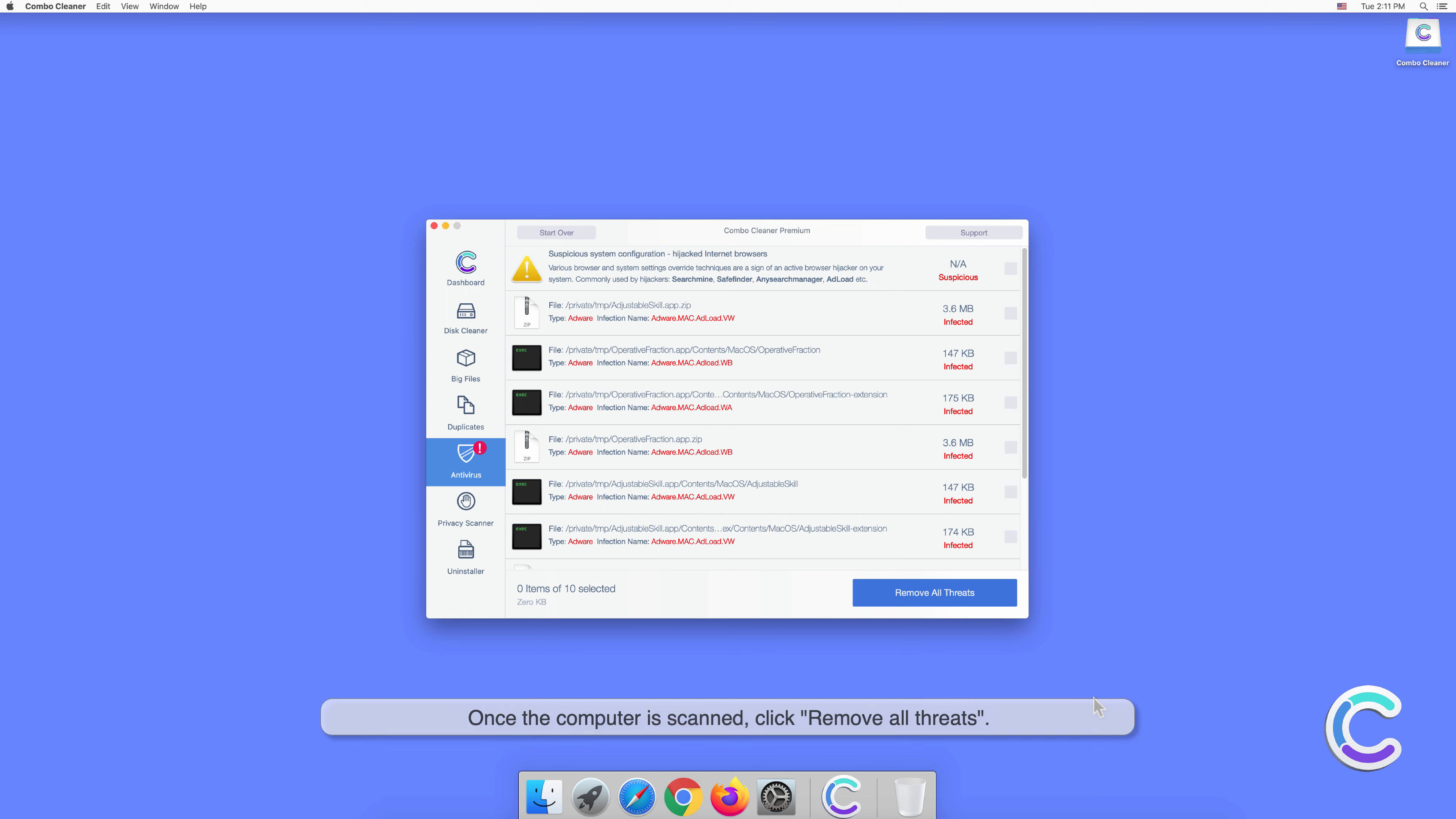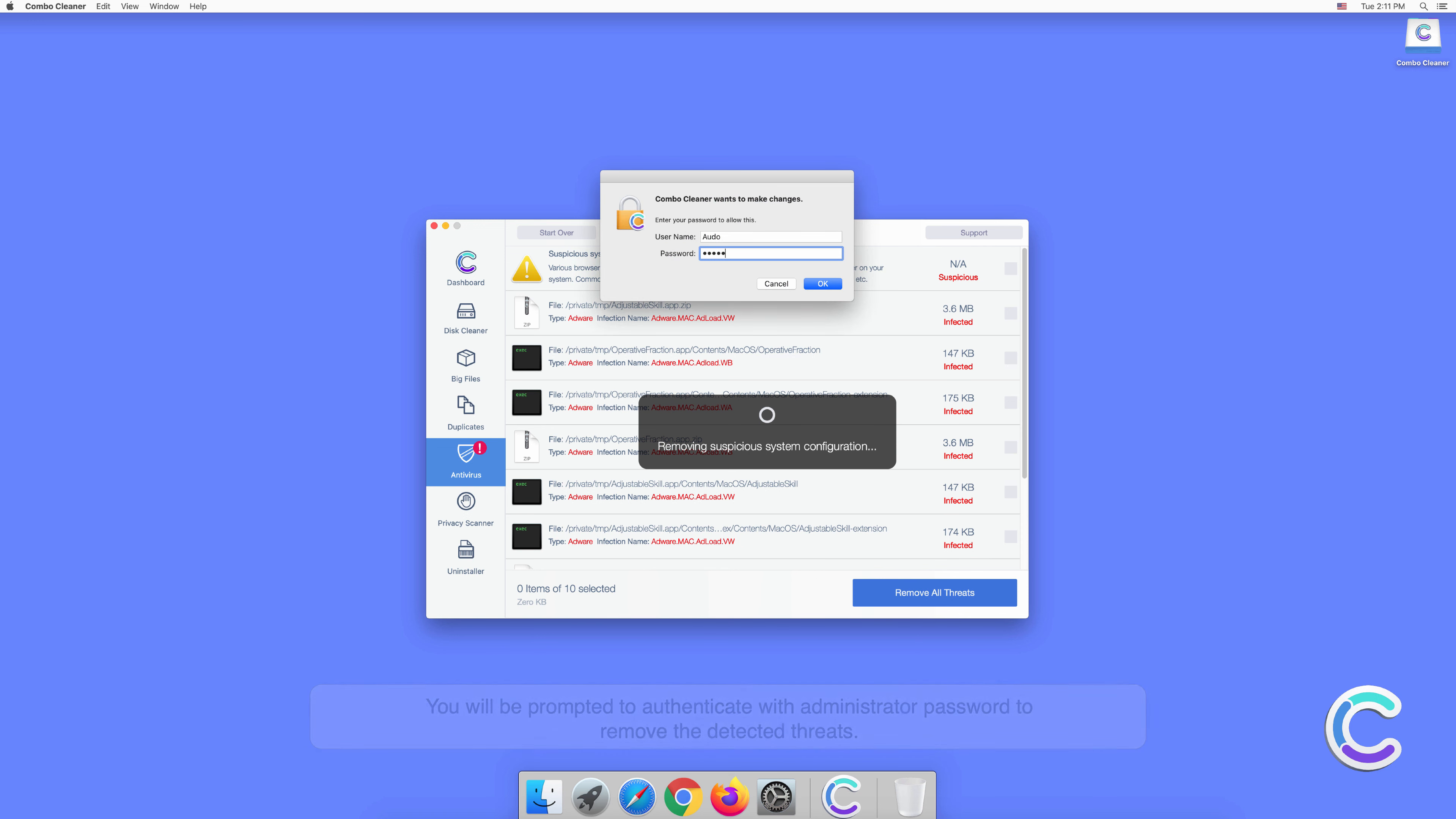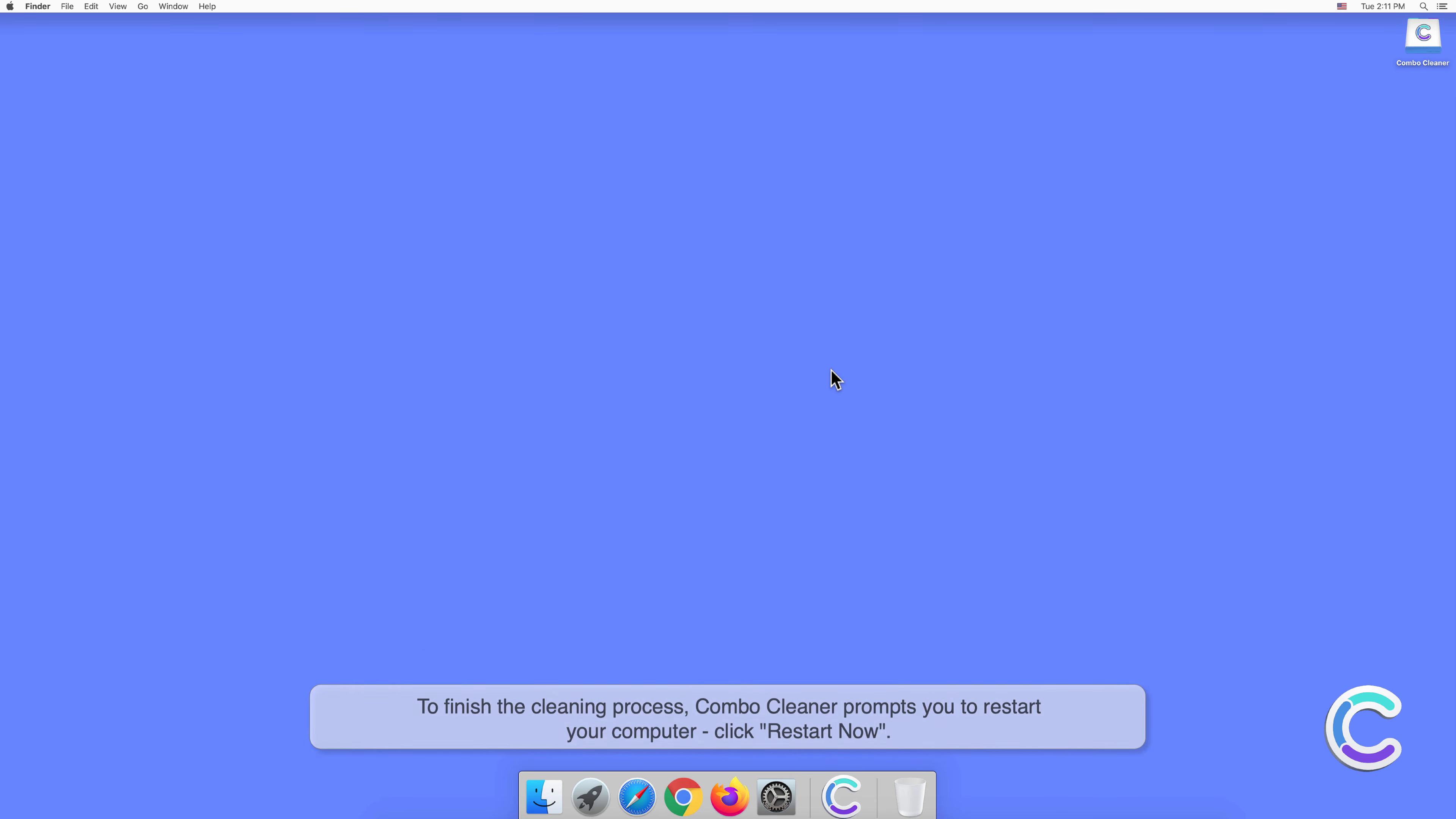Once the computer is scanned, click Remove All Threats. You will be prompted to authenticate with administrator password to remove the detected threats. To finish the cleaning process, Combo Cleaner prompts you to restart your computer. Click Restart Now.